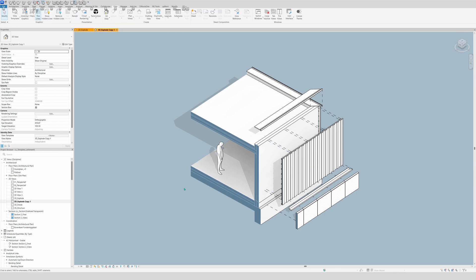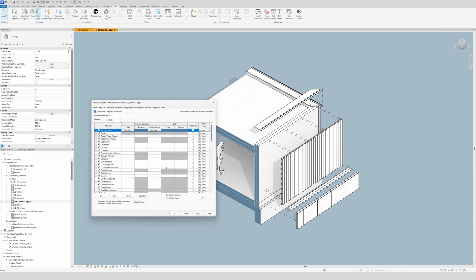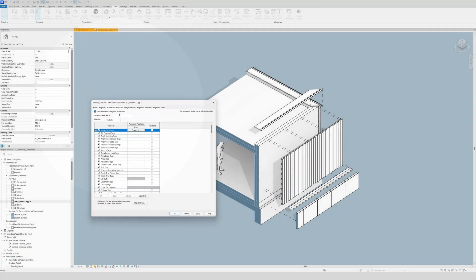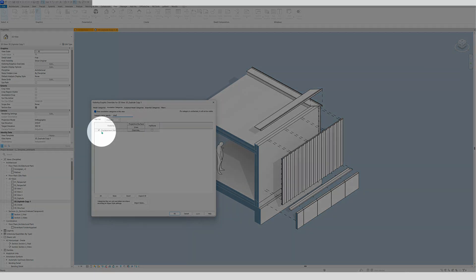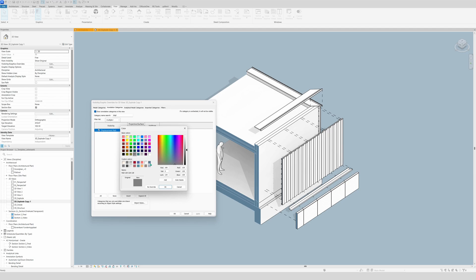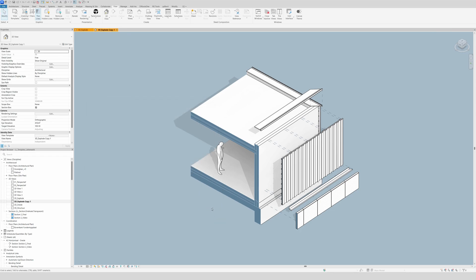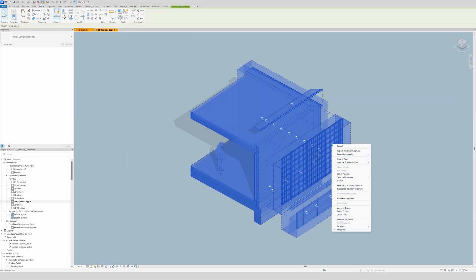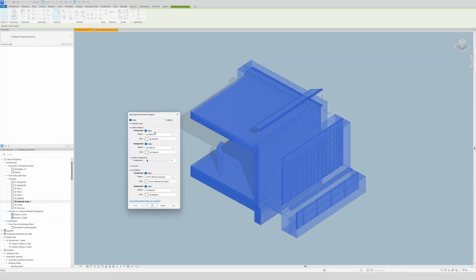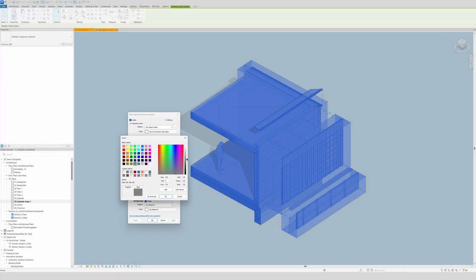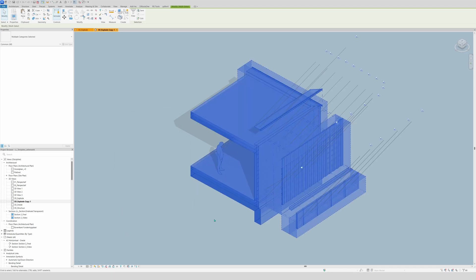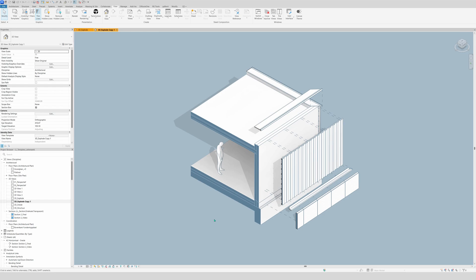For some finishing touches: the displacement pads are black, so we'll change their color. Go to visibility graphics with shortcut VV, then annotation categories, find Displacement Path, click override and select dark blue, click OK and apply. There are still some black lines left — the fastest way to fix those is to select everything, right-click, override graphics in view, by element, go to projection lines, set dark blue, click apply and OK.